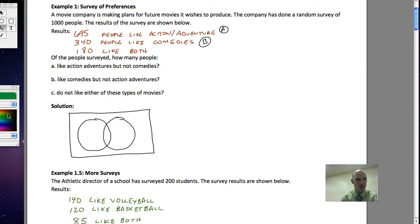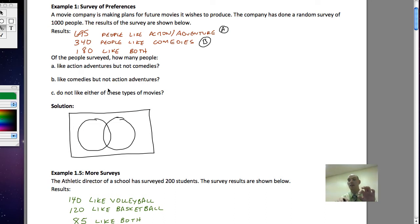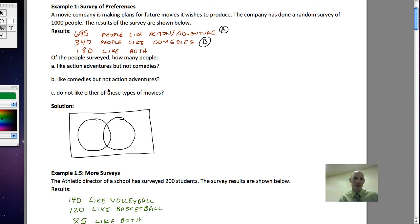When I'm working with surveys like this and trying to make a Venn diagram, I want to work from the most specific group out to the most general group. If someone fits into multiple categories, that's very specific. So when I have a Venn diagram with two regions, I want to consider that middle part first. In that middle part, I've got 180 people — those are the people that like both A and B.